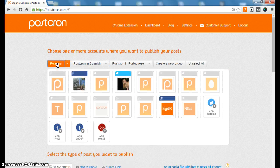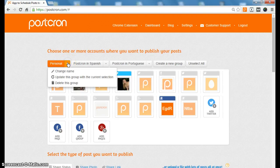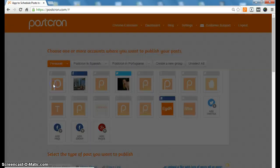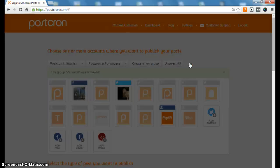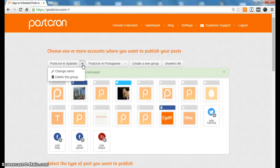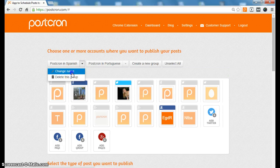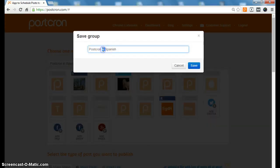If you want to delete a group, just click on delete this group. And if you want to change the name of the group, just click on change name. I will take out the 'in'.